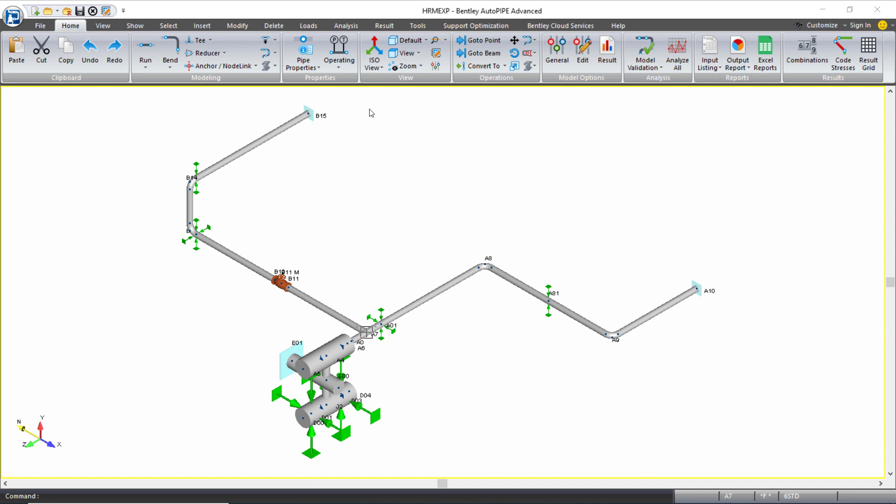So here again, we're not focusing on modal. We're assuming our modal analysis has already been set up and performed correctly, and we're just focusing on the harmonic loading and harmonic analysis.